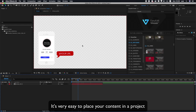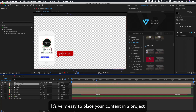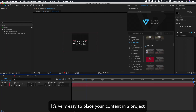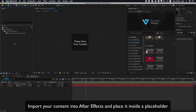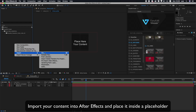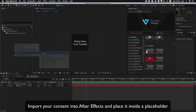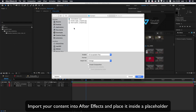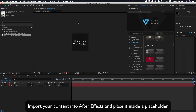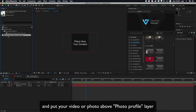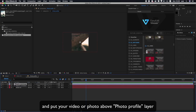It's very easy to place your content in a project. Import your content into After Effects and place it inside a placeholder. Then put your video or photo above the Photo Profile layer.